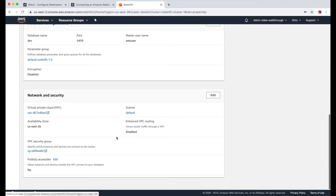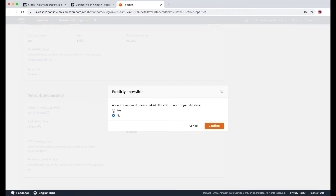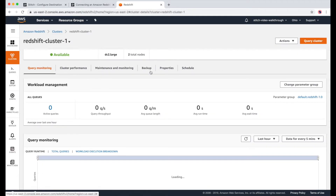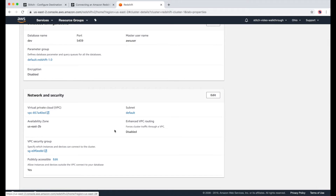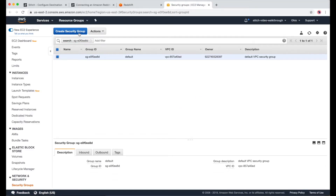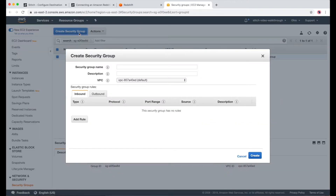But first, we need to make a few changes so that this can all work with Stitch. The first thing I'll do is make it publicly accessible. This can take a few moments as well, but once it's done, you can go back to Properties and see that it now says Yes. The next thing we'll need to do, which is outlined in the docs, is whitelist the necessary IP addresses. I'll click on this link under VPC Security Group to open it in a new tab. From here, I'll click on Create Security Group and then refer back to the docs to walk me through what I need to do.